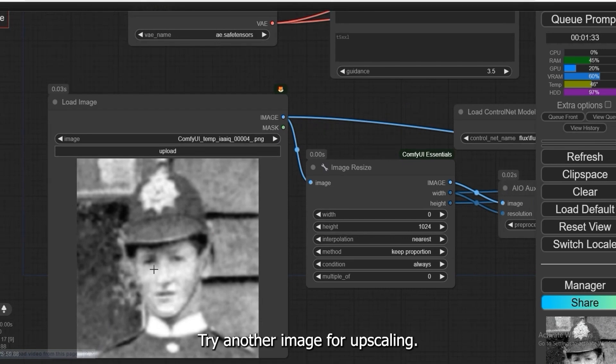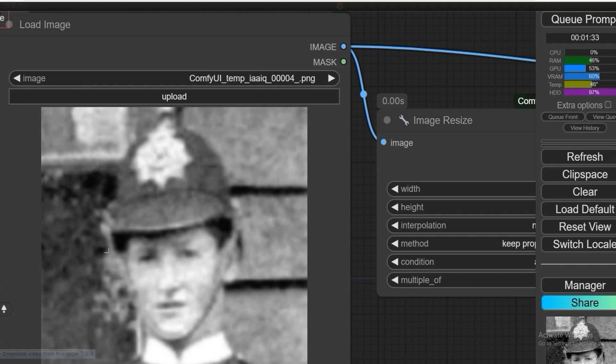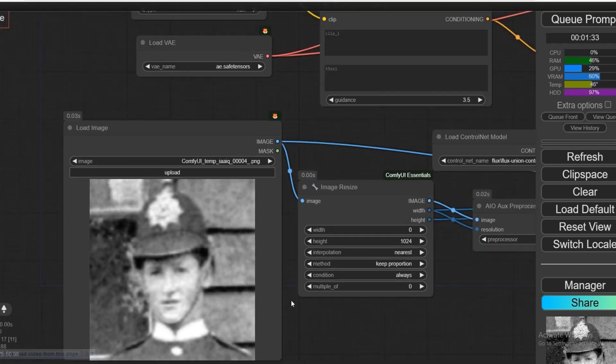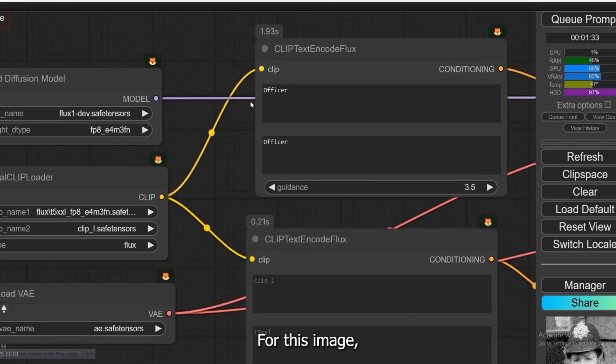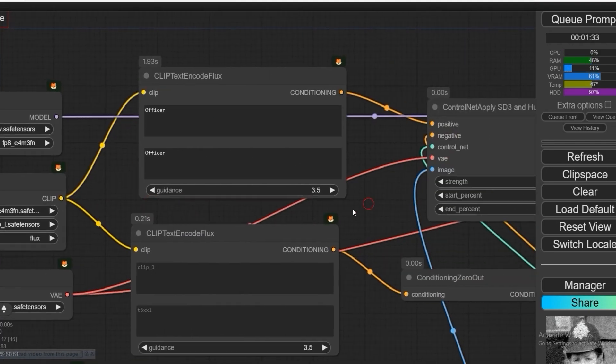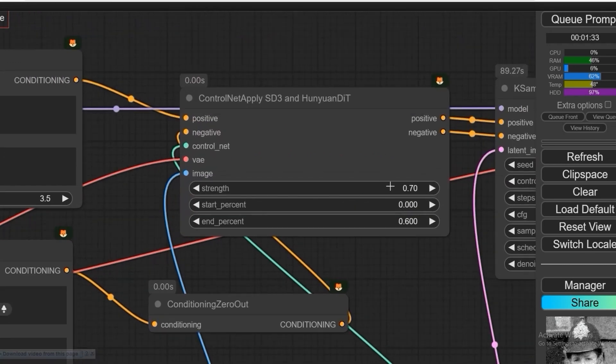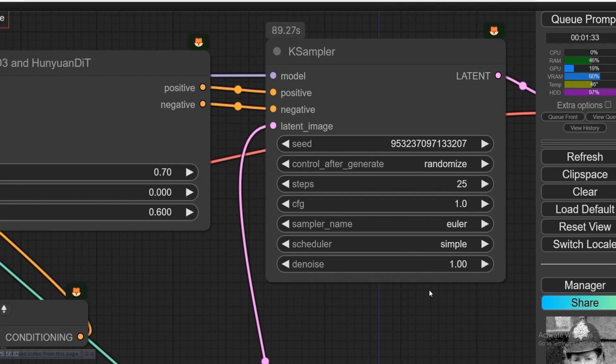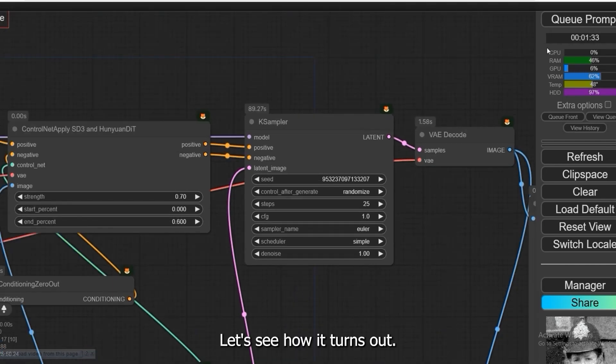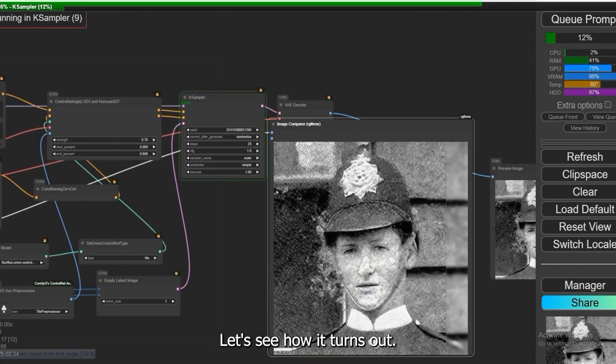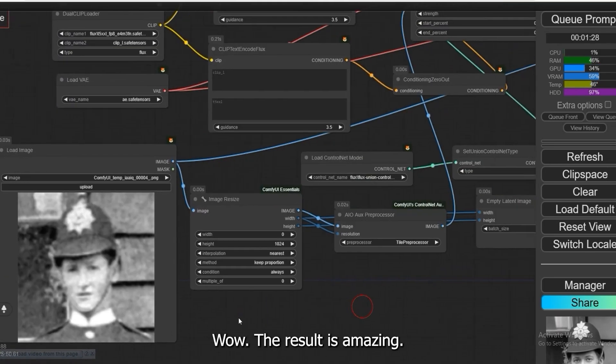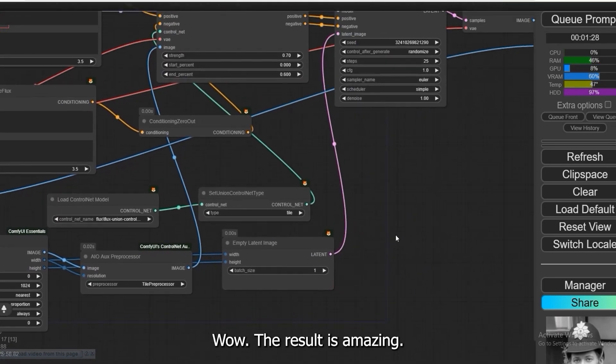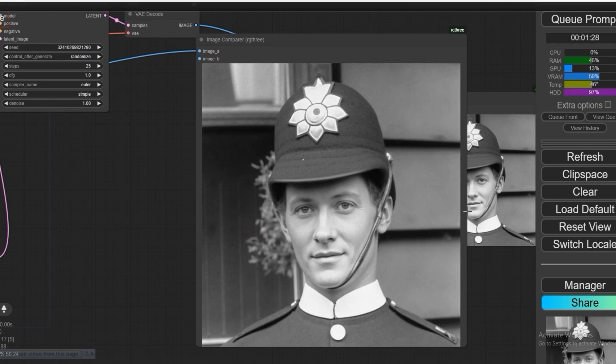Let's try another image for upscaling. For this image, I set strength to 0.7 and 0.6. I also used the scheduler to simple. Let's see how it turns out. Wow! The result is amazing! Look at that!